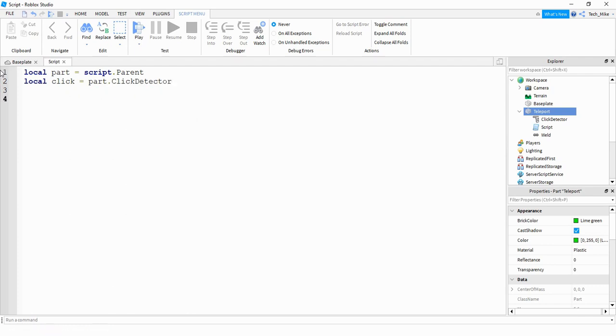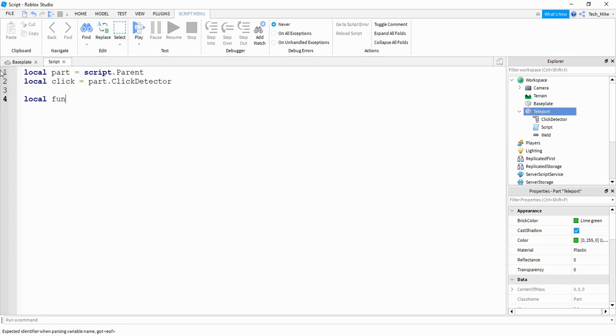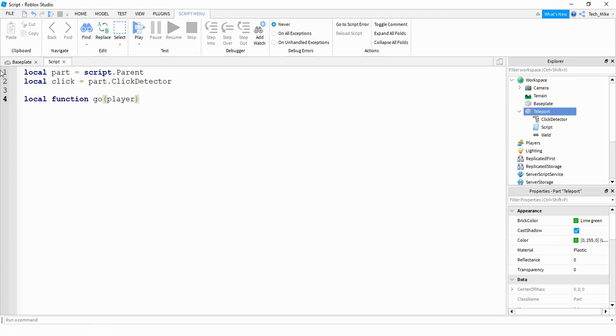After that we're going to make a function to run whenever the part gets clicked on. So we'll say local function. For the name of the function I'm just going to call it go. Inside the parentheses I'm going to pass the parameter player. And this parameter comes from the click event. So whoever clicks on this object, their player's name will get stored in player.